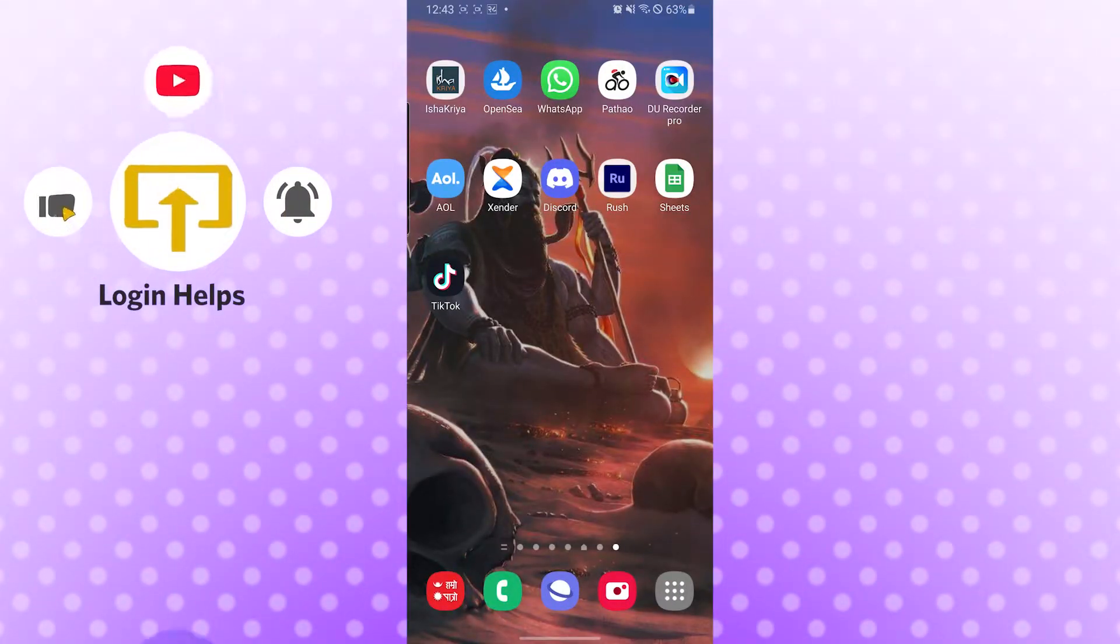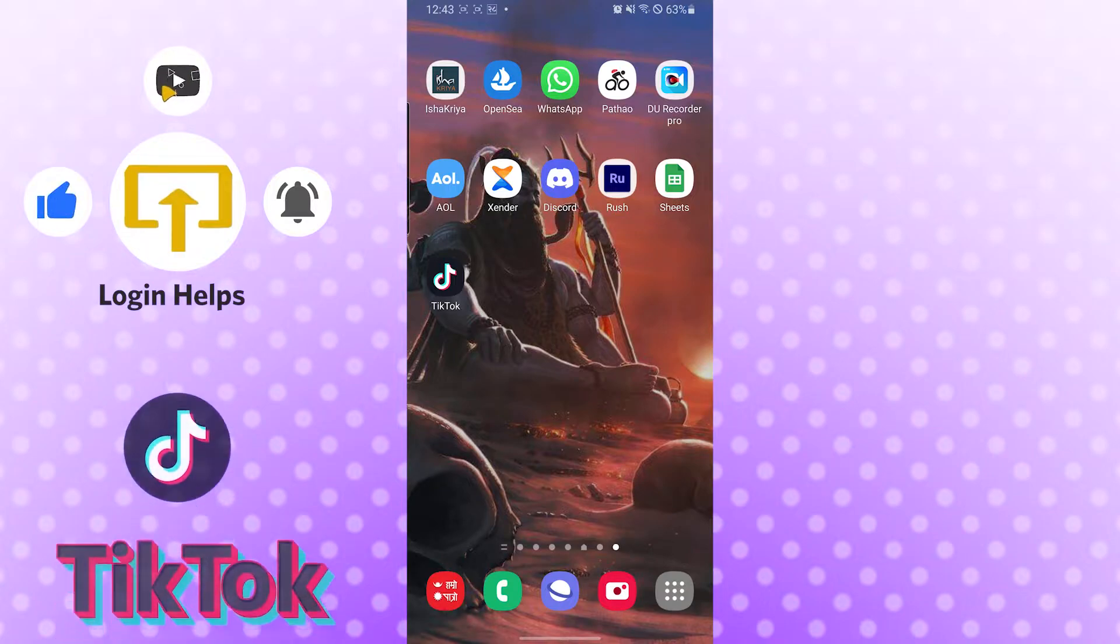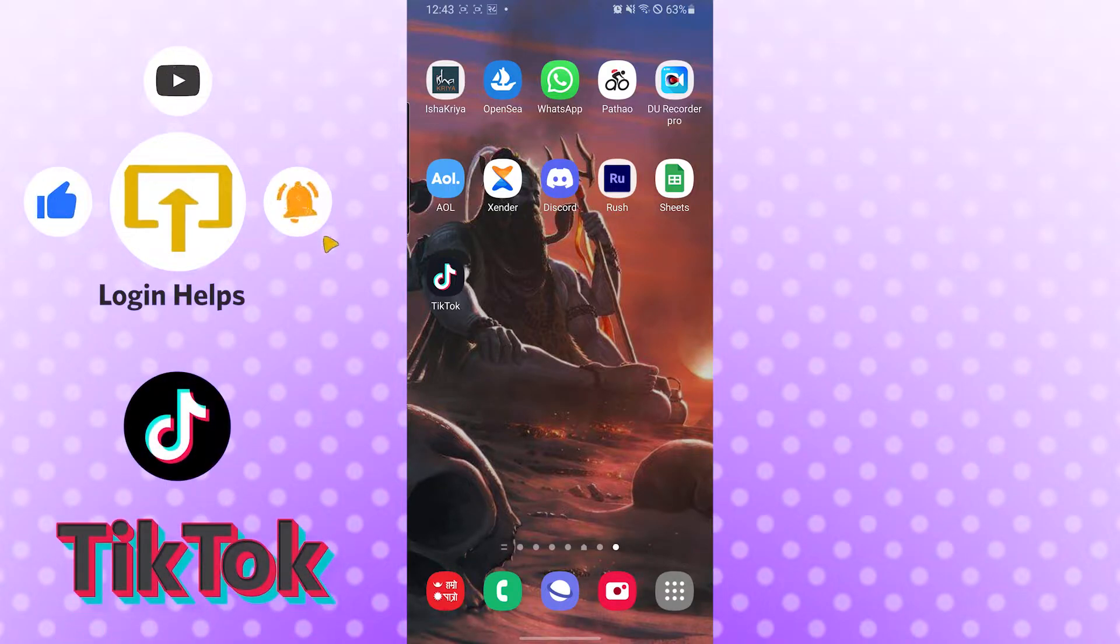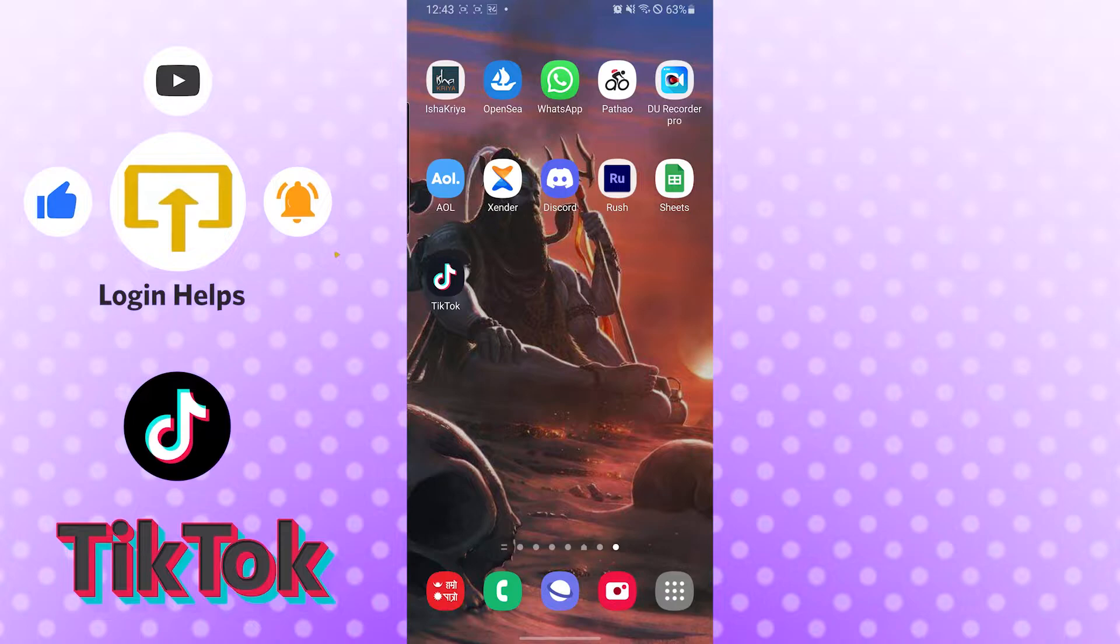Hello there, welcome to our channel Login Helps again. Hope you are doing fine. I am back with another tutorial video and today I'll be showing you how to link your YouTube account or YouTube profile with TikTok.